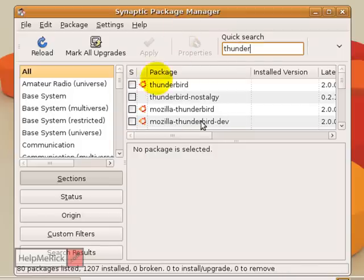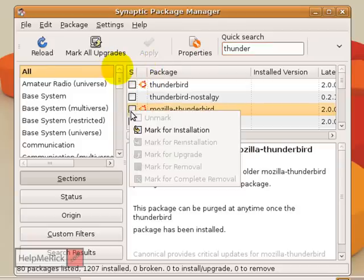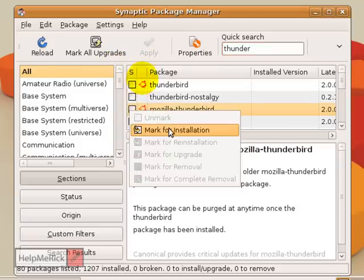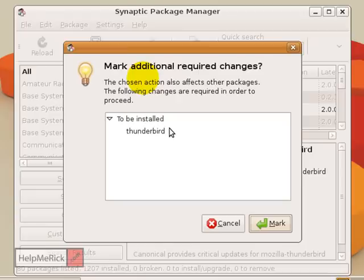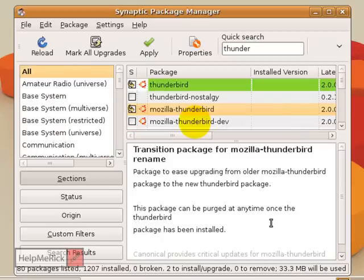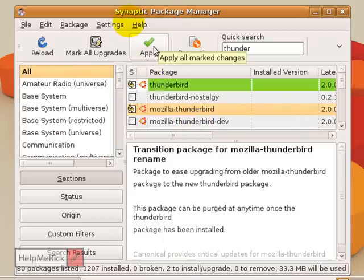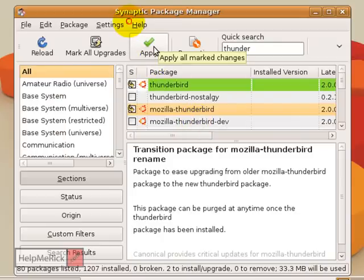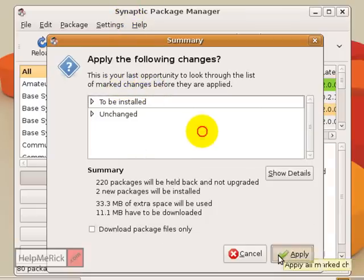I'm just going to start typing — as you can see, it automatically narrows down the list. I'll click Mozilla Thunderbird, then click Mark for Installation. It asks if you're sure you want to do that, and I'll say Mark. Once I have marked the installation, I click Apply, and it again asks to confirm, so I click Apply again.